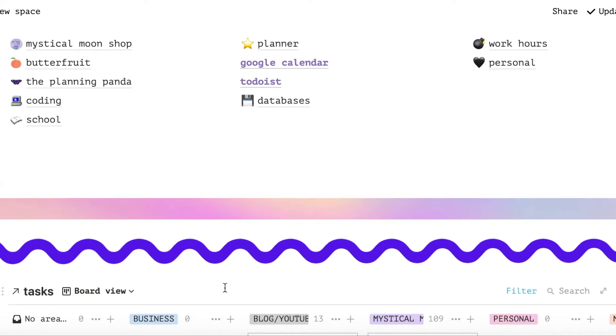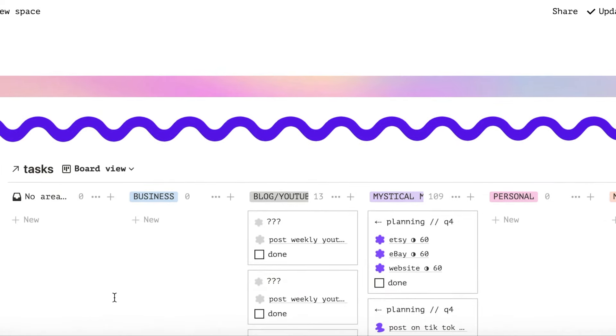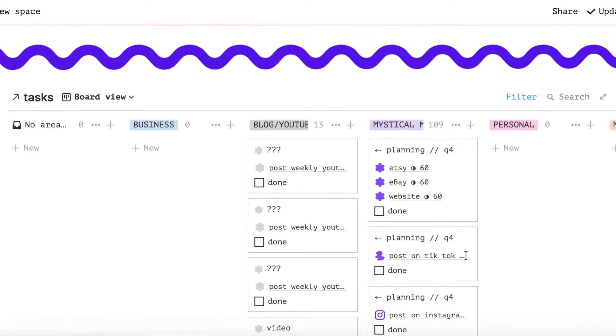Then we have this cool divider that I made in Canva, followed by a list of my dreams and aspirations.